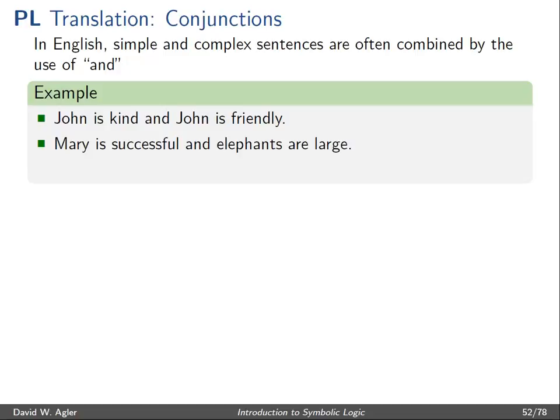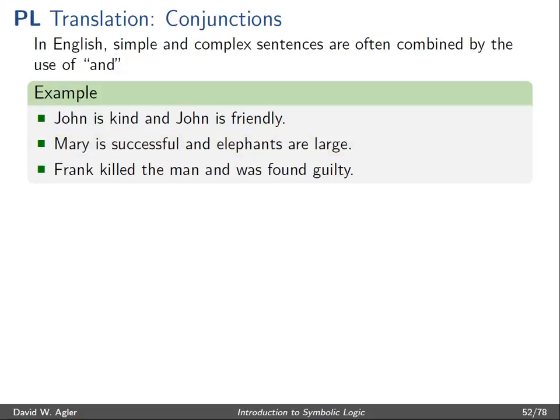Similarly, 'Mary is successful and elephants are large.' This sentence can be seen as two simple sentences: first, 'Mary is successful'; second, 'elephants are large' — conjoined into one sentence through the use of the term AND.